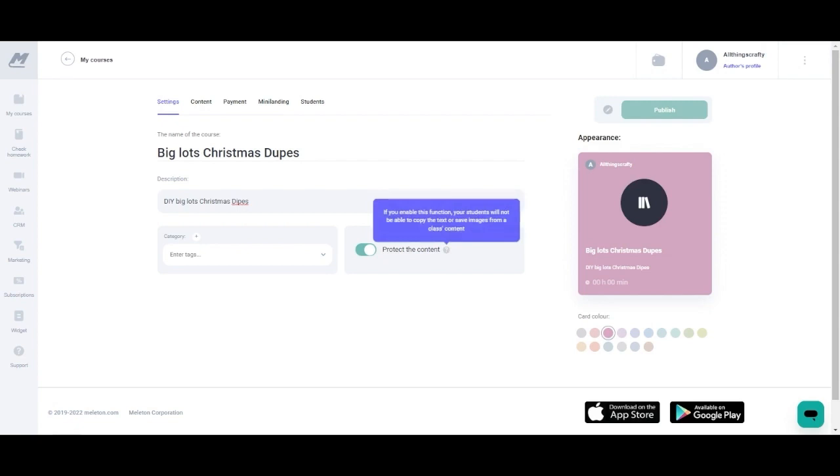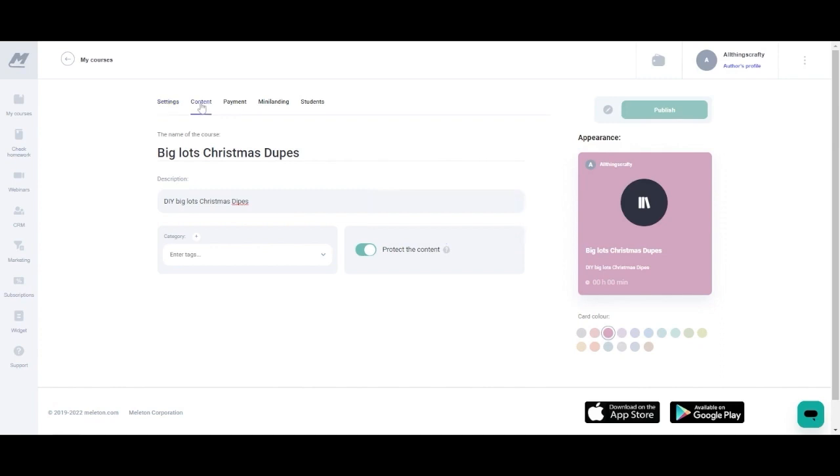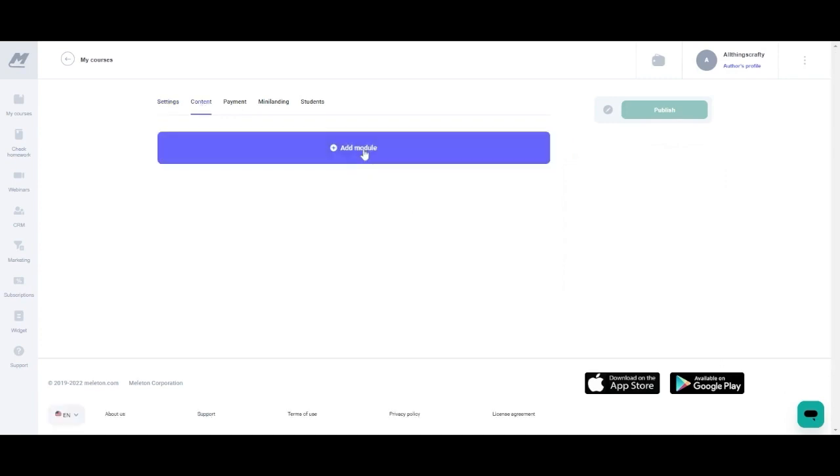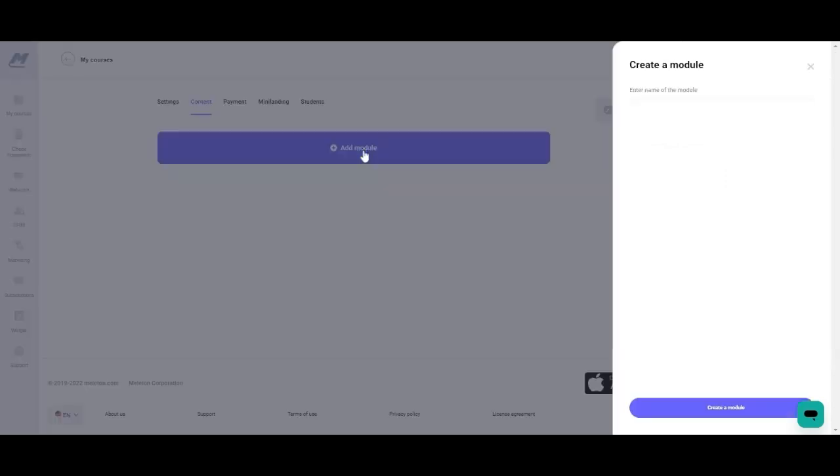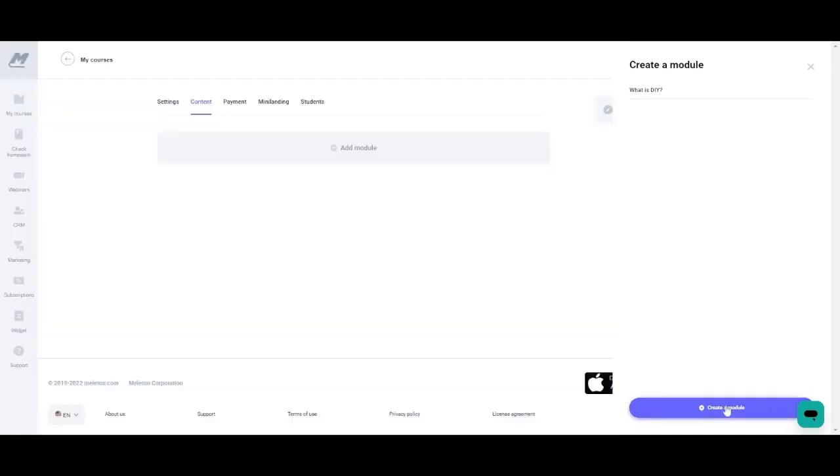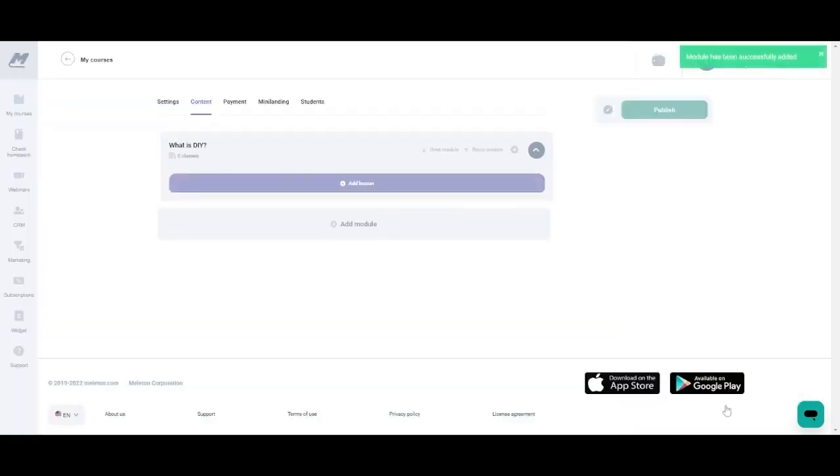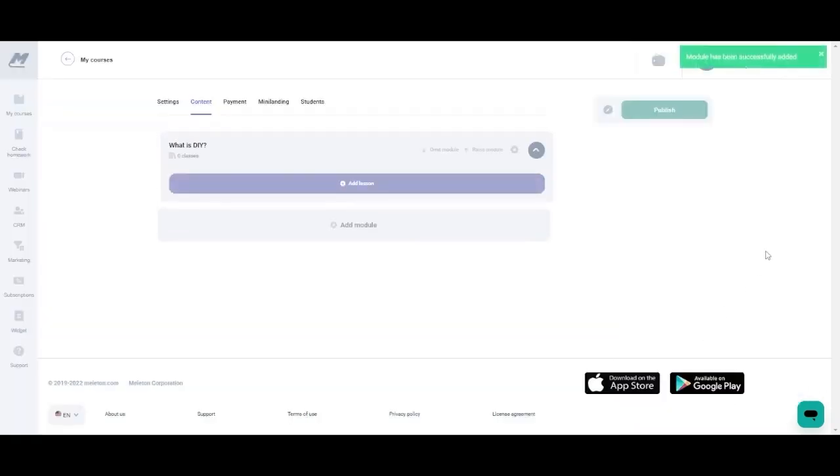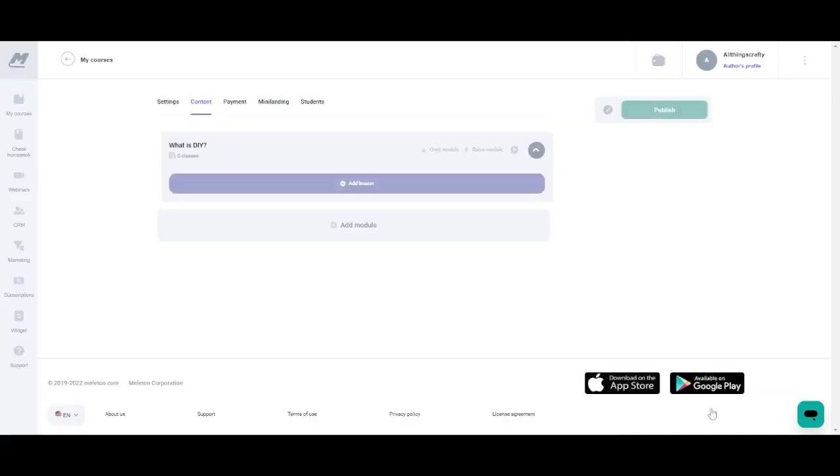Next you're going to create your content so you're going to click the content tab, then you're going to add module, and then once you click that then you can name your modules whatever you want. So we're going to start off with what is DIY. So once you create that you're going to click create module and then you're also going to have more options where you can add each lesson. You can also delete each module from this tab as well.